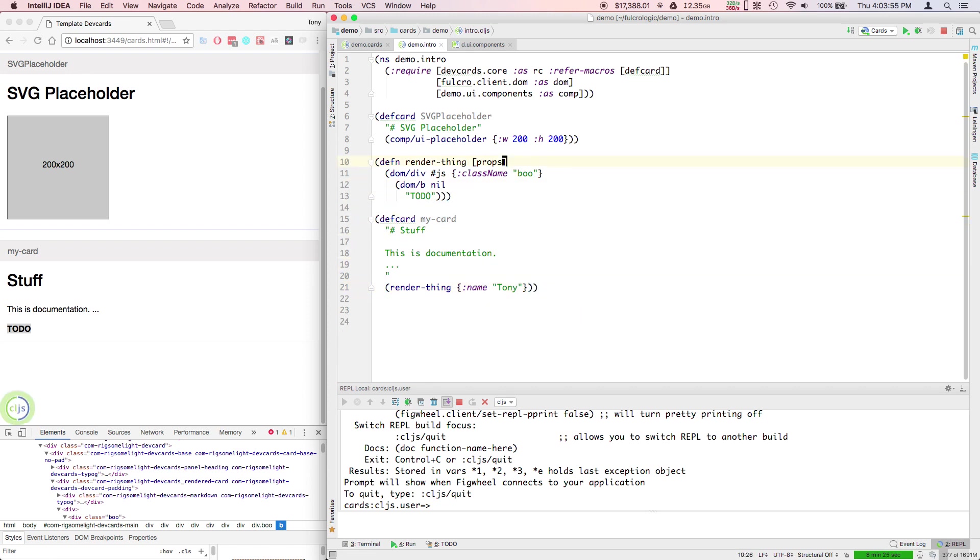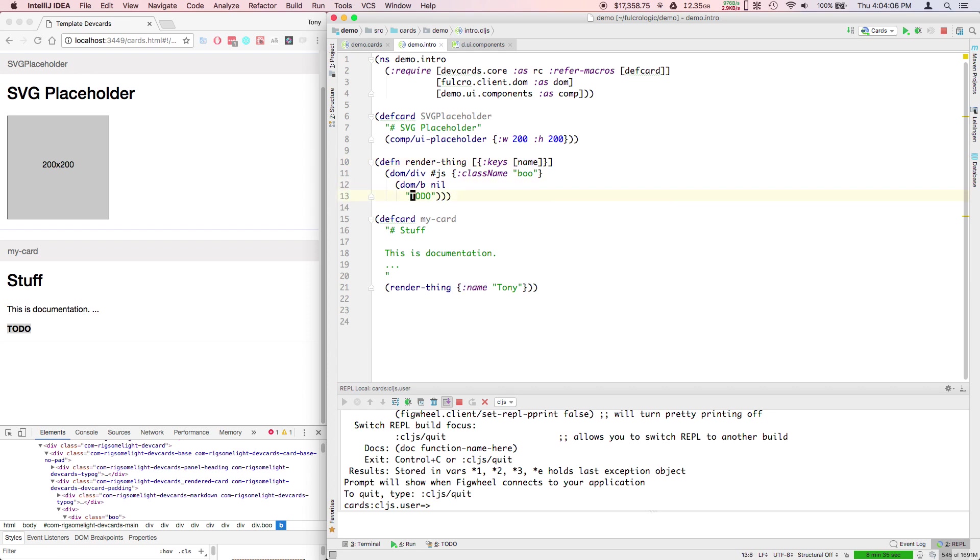I could say render thing my name. Of course I've not actually destructured that here. I can use destructuring to pull the keys of a map out into variables, into bindings.